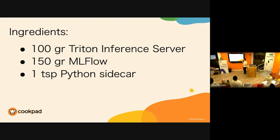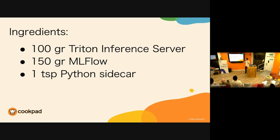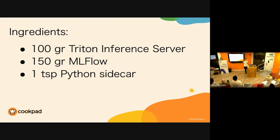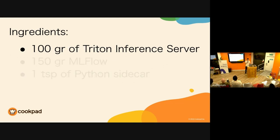Enough of our story, let's go into the recipe. We're going to need three ingredients: Triton Inference Server, MLflow, and a teaspoon of Python sidecar. But remember that recipes are just the beginning of the story. Making it yours is part of the fun of cooking.